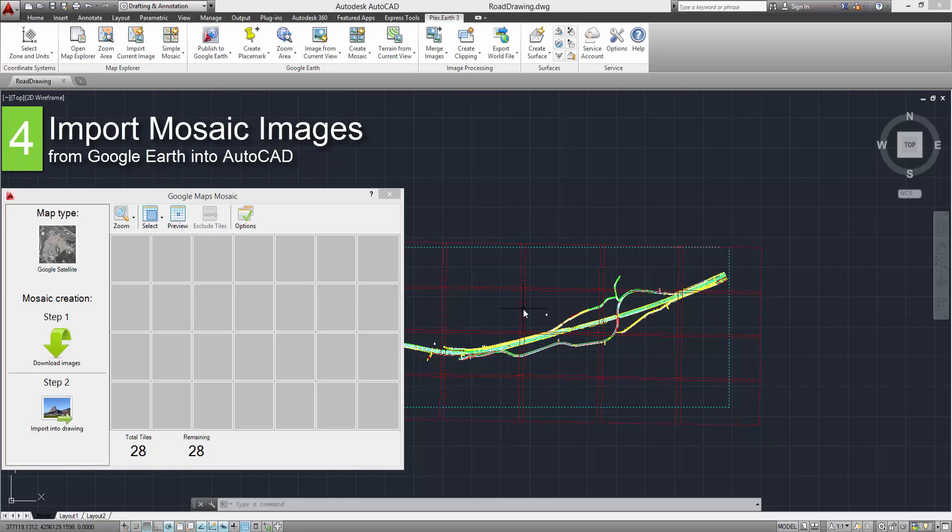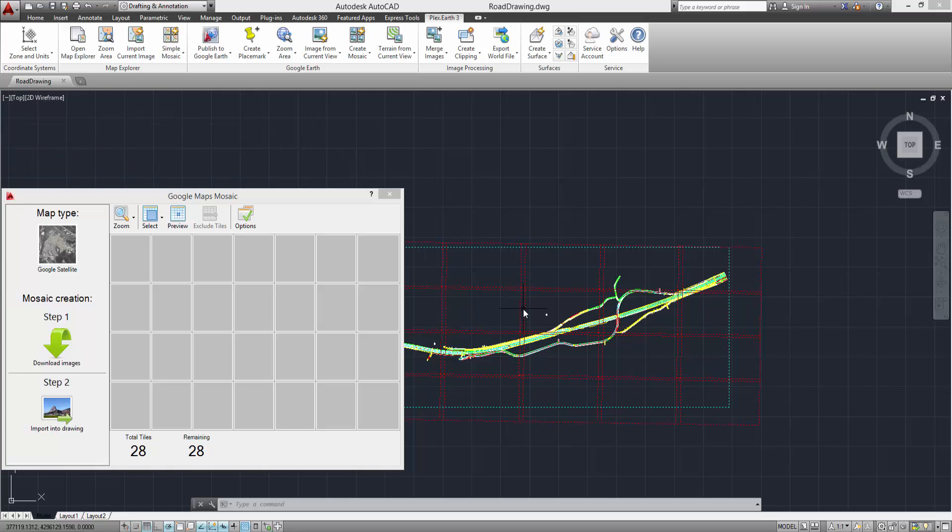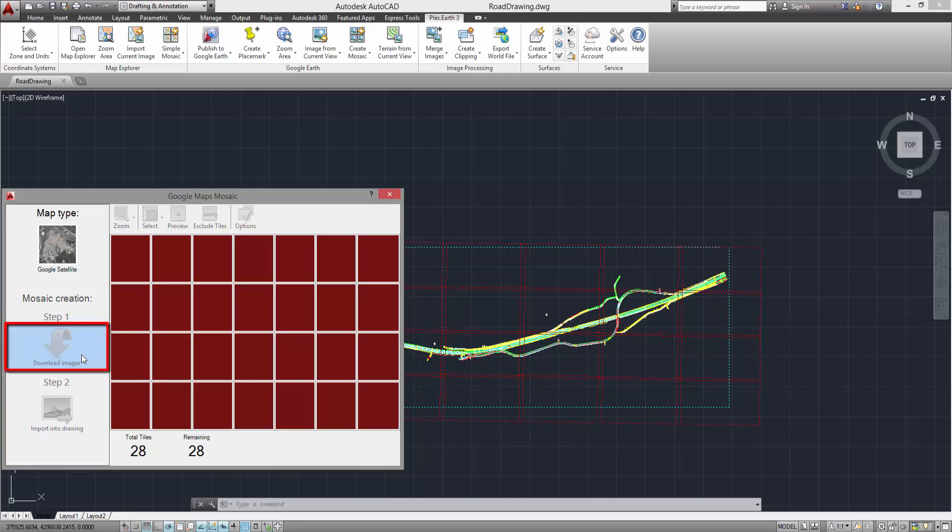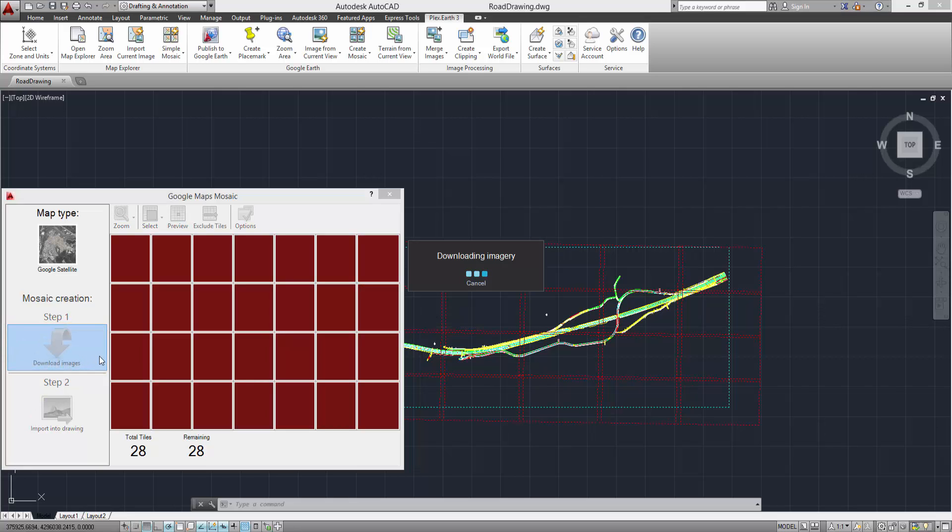Now that we've set up our image quality, it's time to import our imagery. Click to download images. While downloading, you can stop and resume the operation at any time by clicking Cancel. Note that the time it takes to complete this process mainly depends on the network speed.